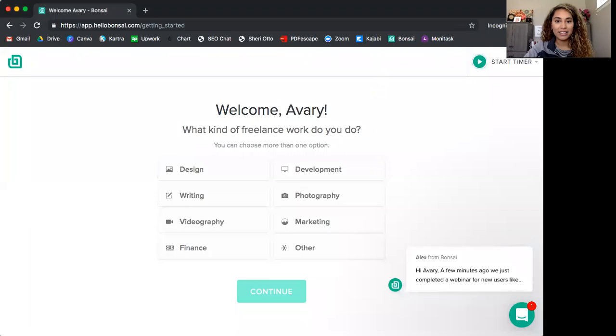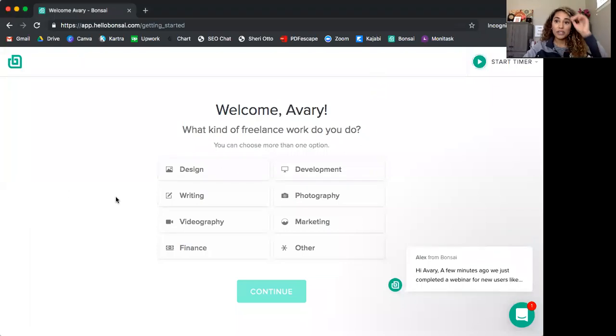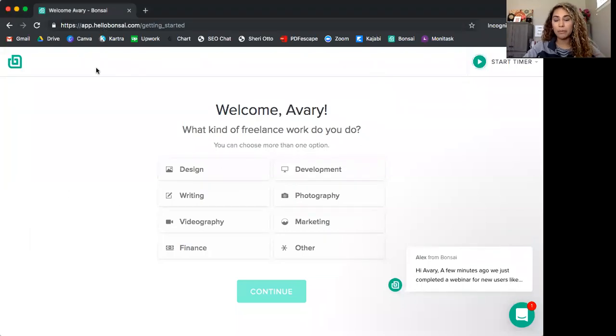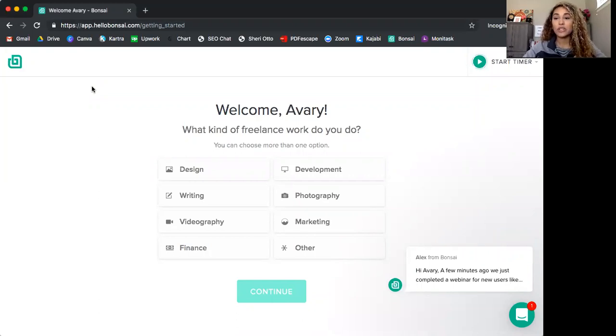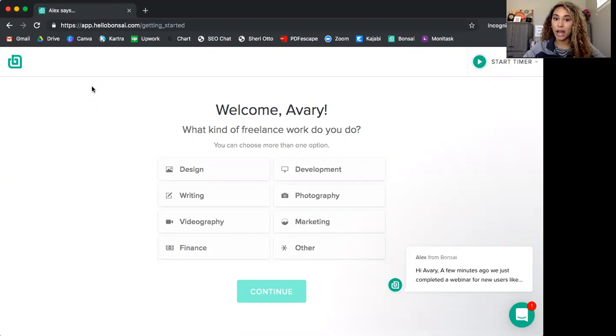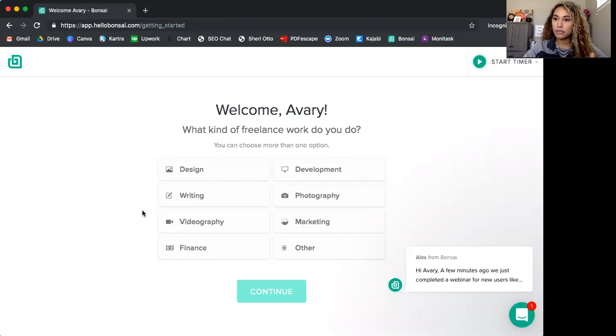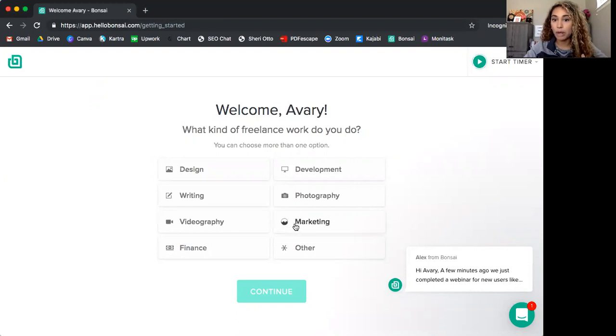So I'm going to walk you through how to set up Bonsai as well as some of the key features. So let me share with you my screen. If you go to app.hellobonsai.com, you can set up a free 14 day trial. So when you set up, it starts the customizing process right away. So it will ask you what kind of freelancer are you? I will say marketing.